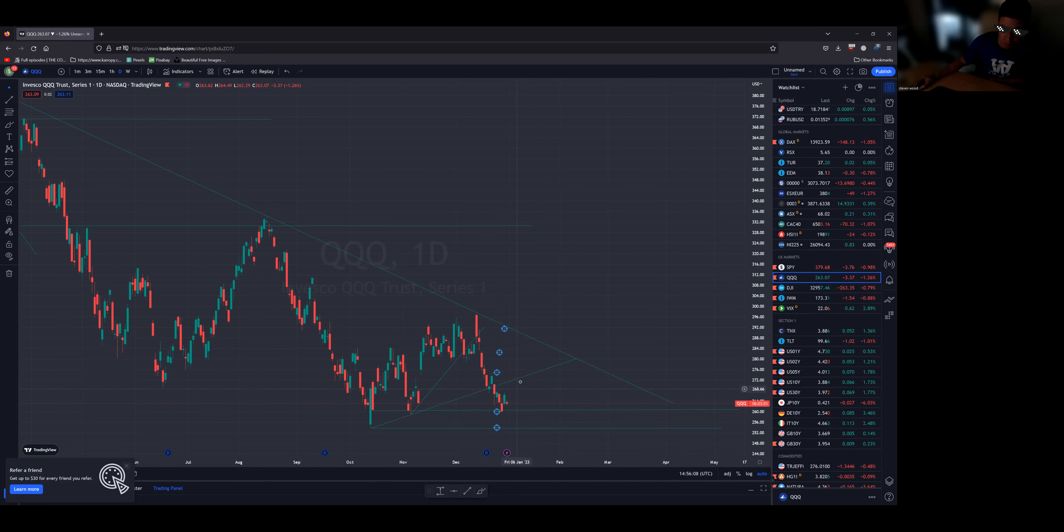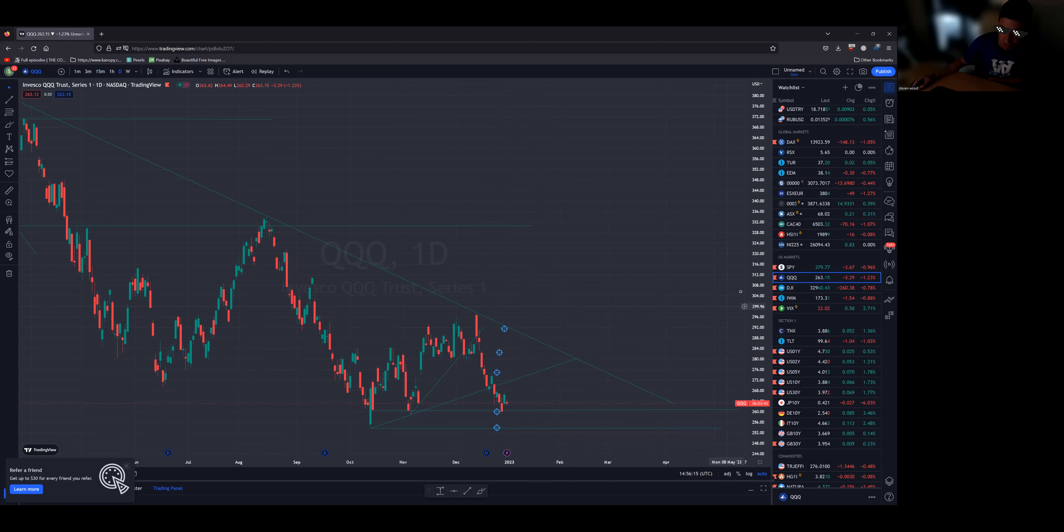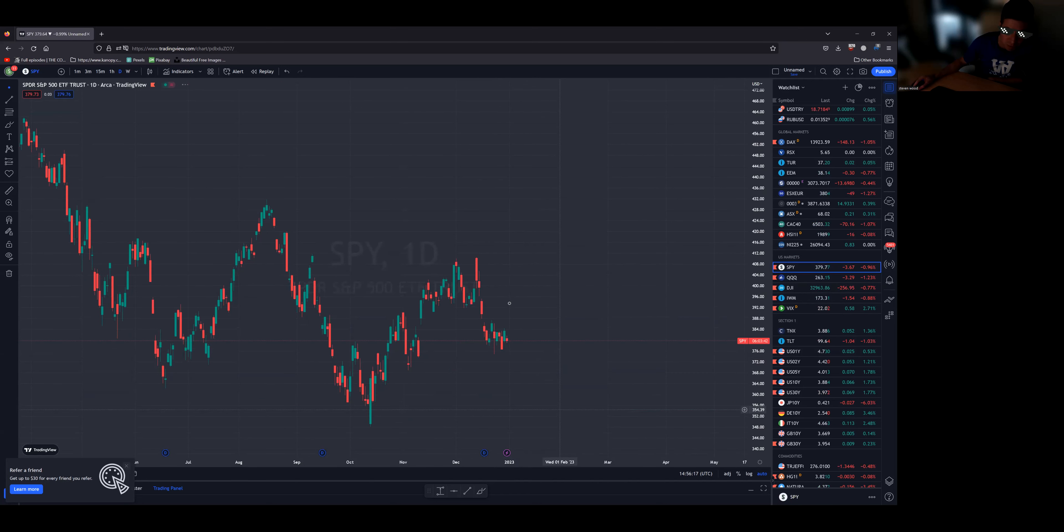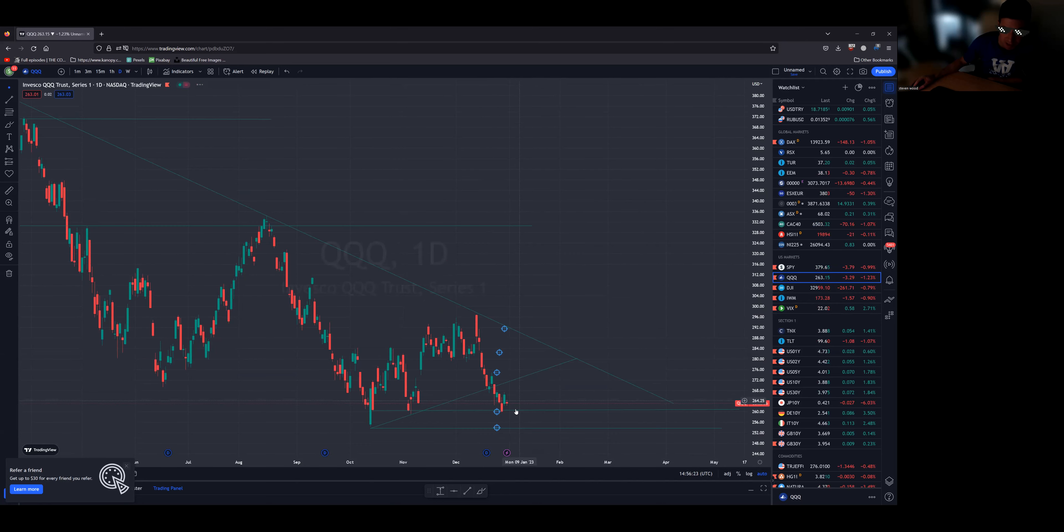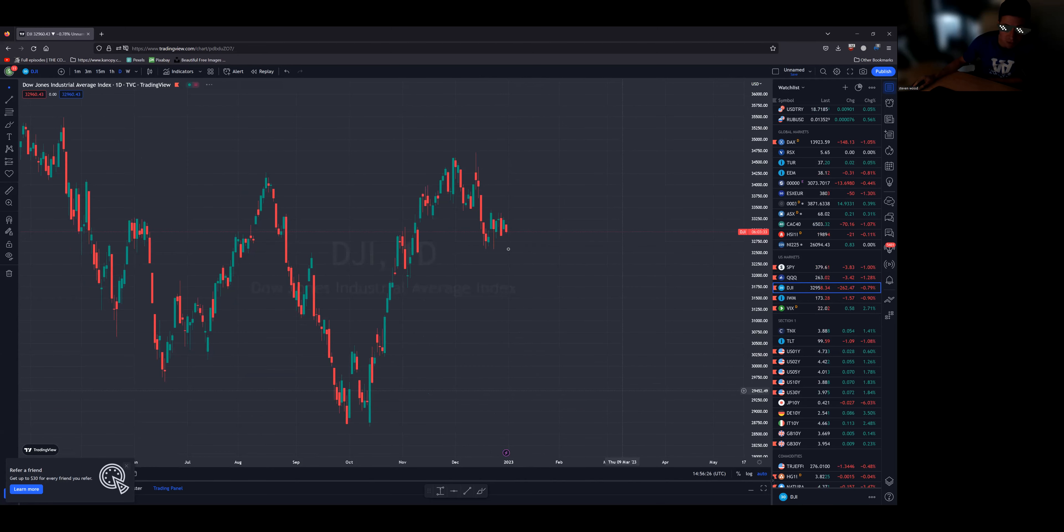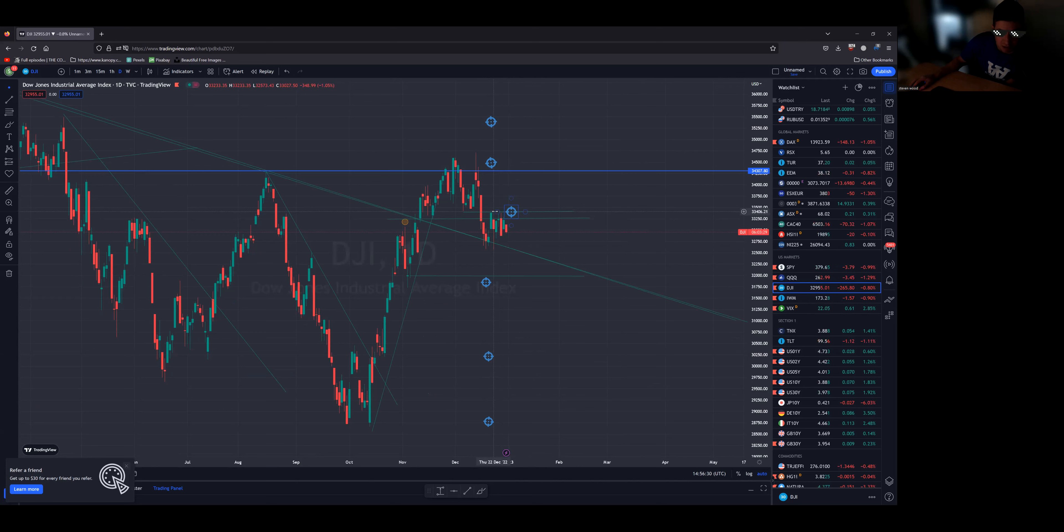I thought this would be the next resistance but we haven't even gone anywhere close to that, even on the SPY we haven't really moved to the next support. NASDAQ I'm looking for a close around here. Dow Jones has been very strong but it's failed to test its resistance at 33,400-500.